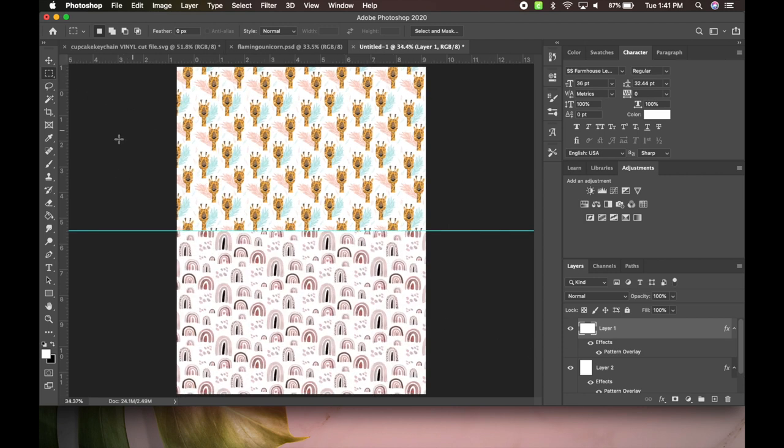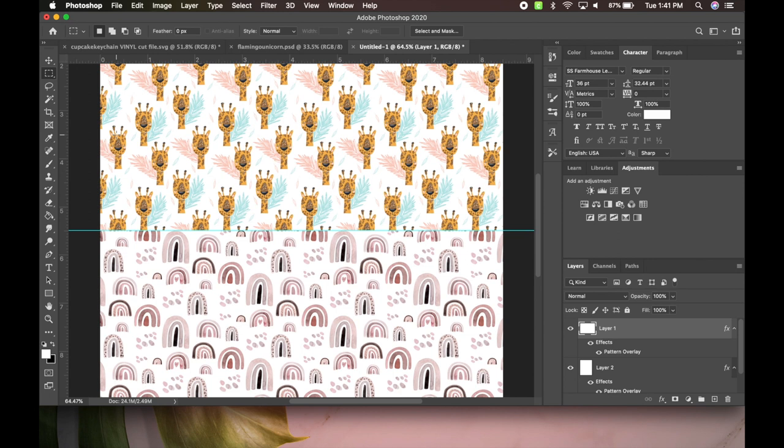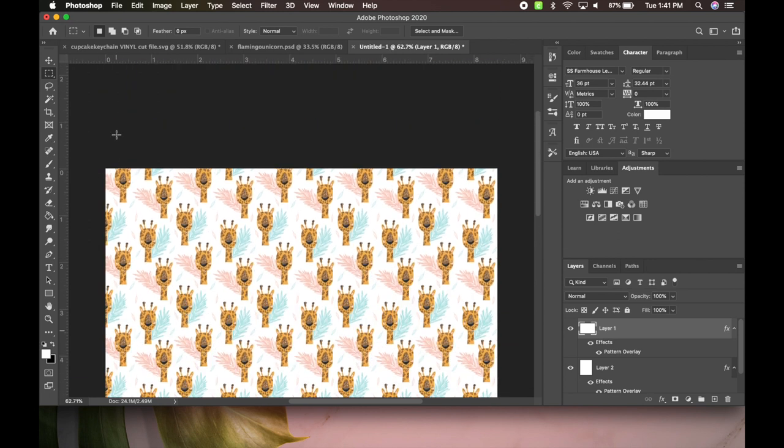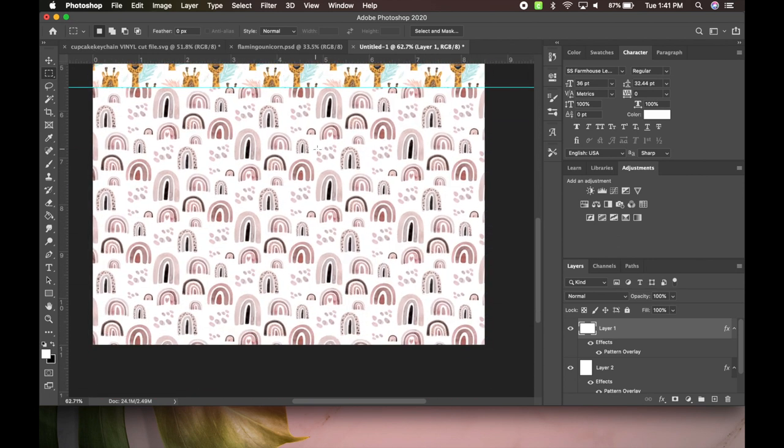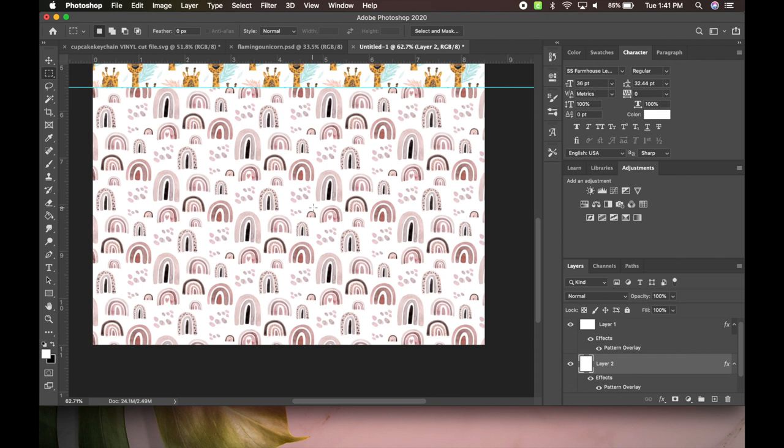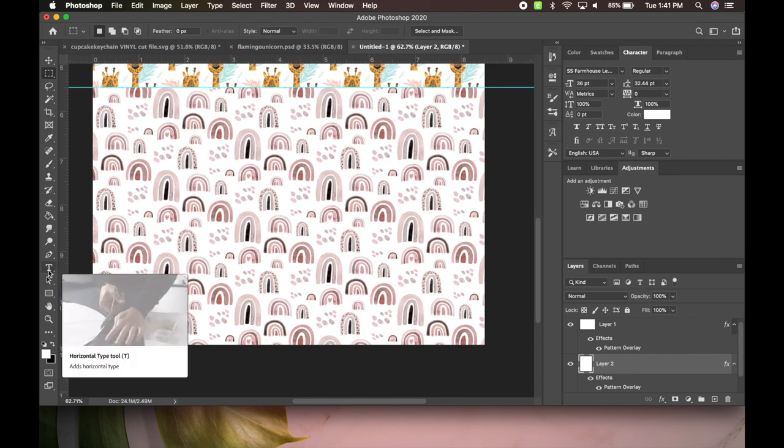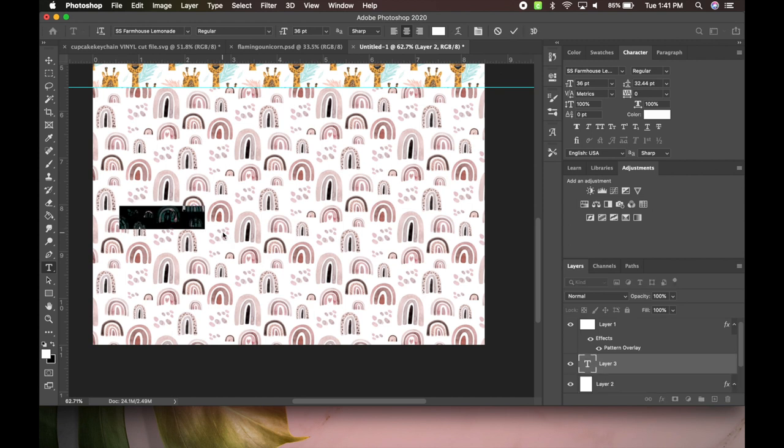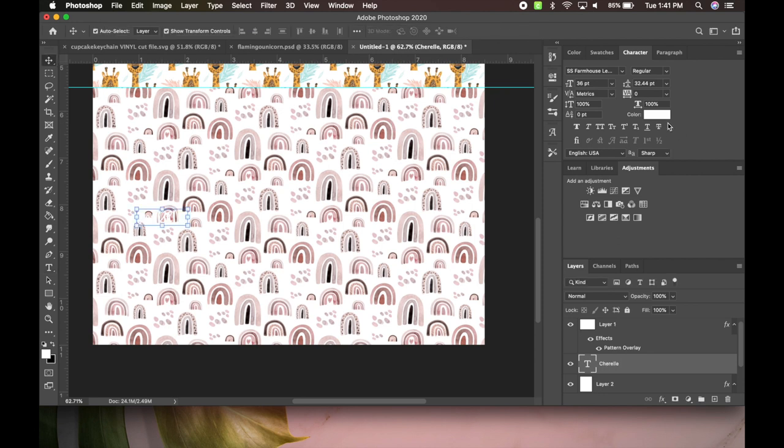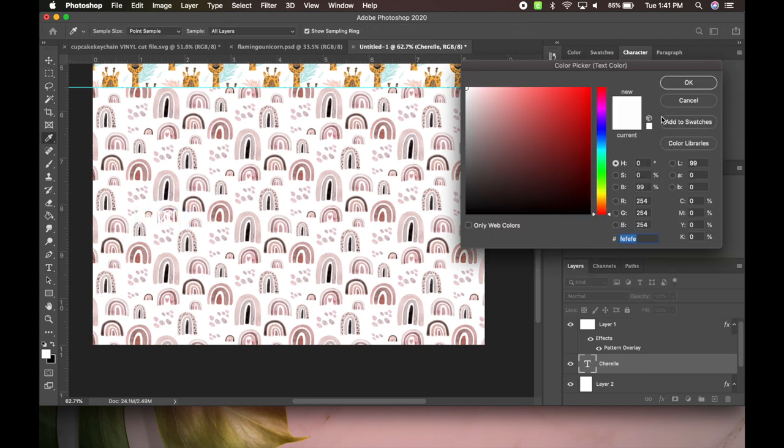This is what it looks like, super cute. Now I think for the rainbow pattern we're going to put her name through it as well. For that, you will go here to the text and you're just going to write the child's name out. I know you guys can't see it, I'm going to come here and change the color to black so you can see it.